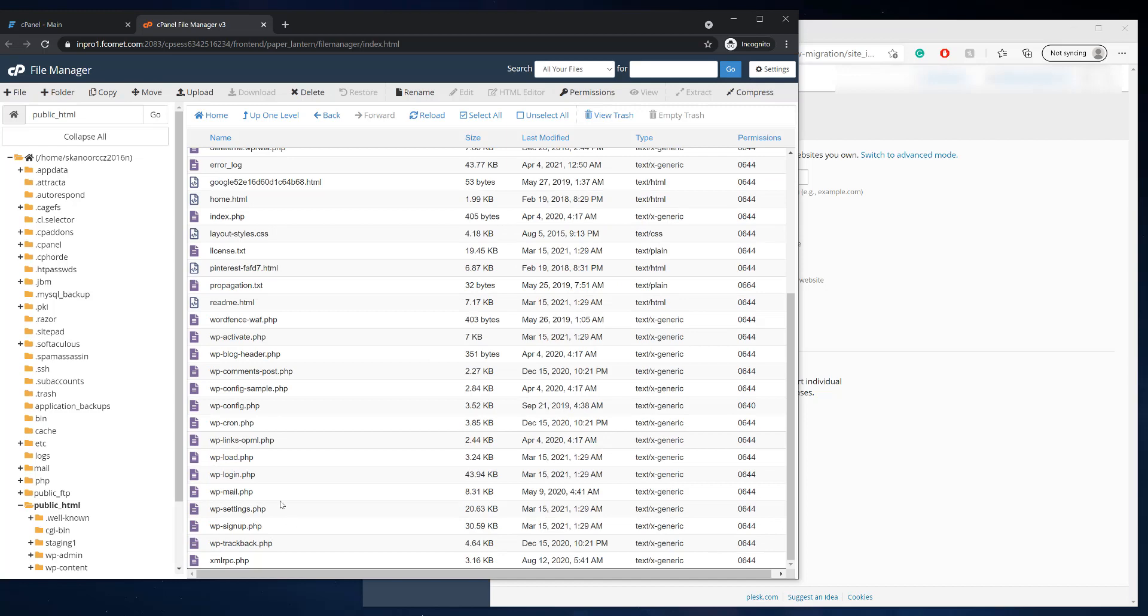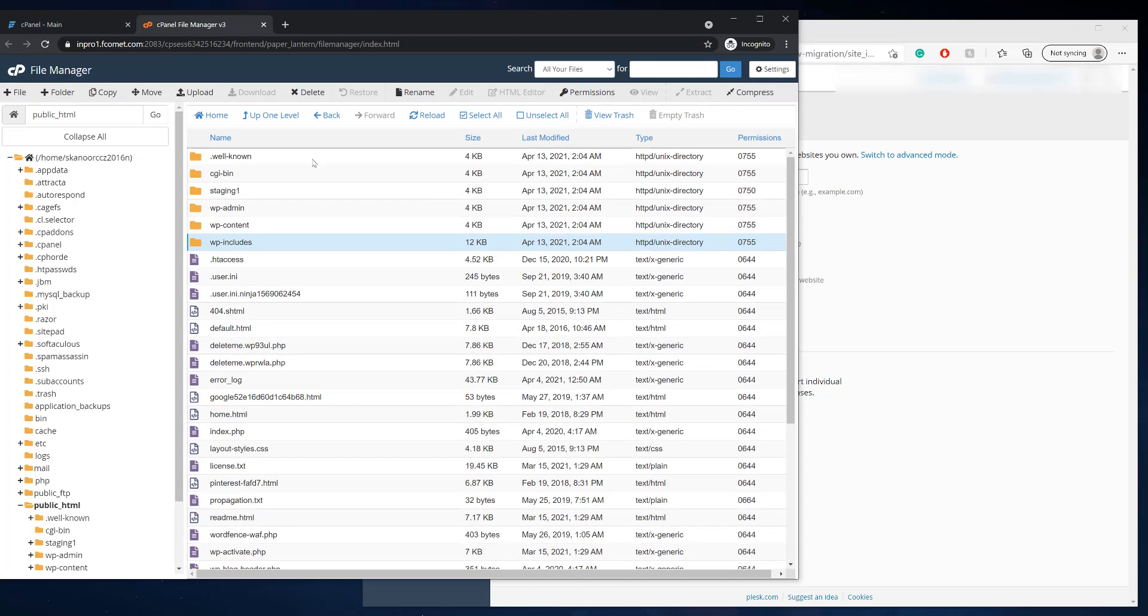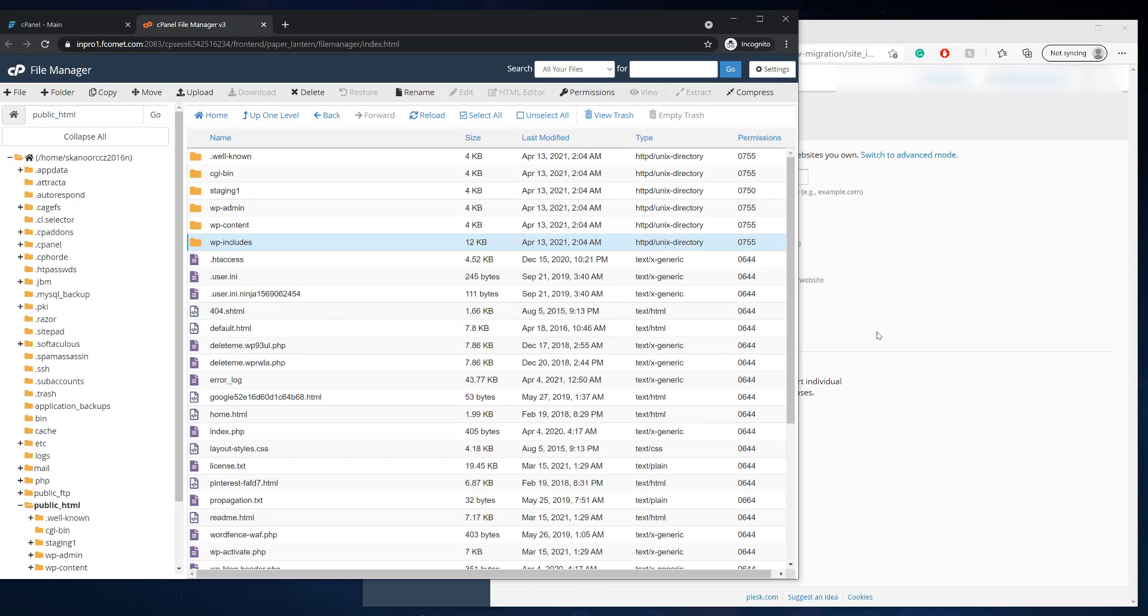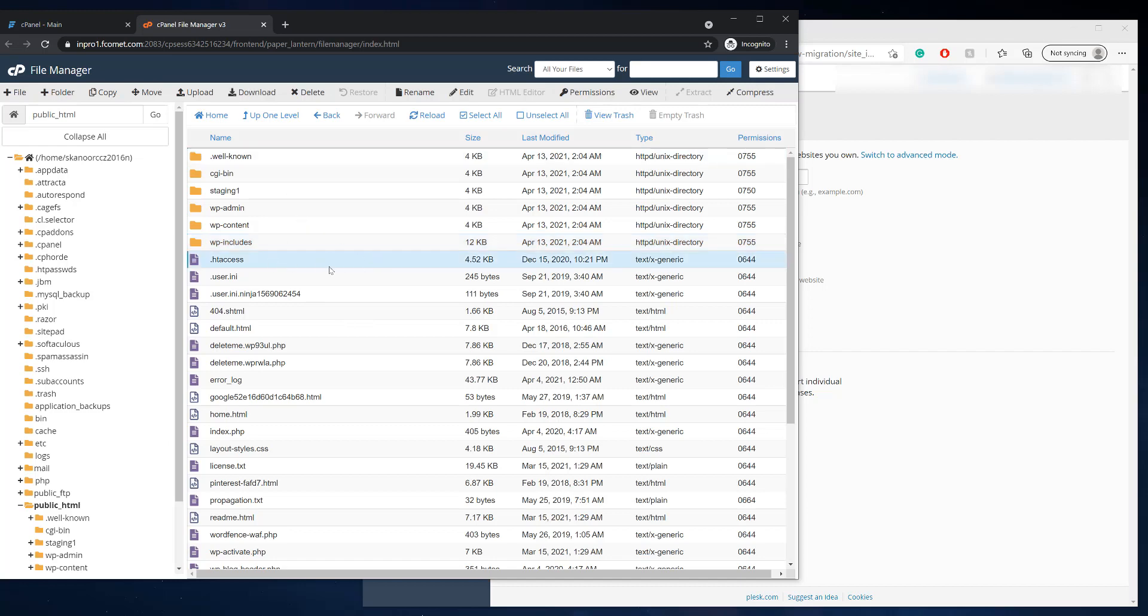And we have to copy all these files over and put them on our Plesk hosting for that domain, the same domain that will be migrating. So there's a couple of things here we're going to have to watch out for, and I'm going to explain that later in the video. One is this user dot INI file and the htaccess file.